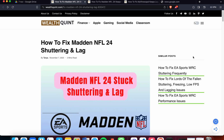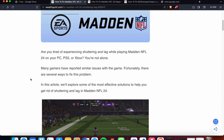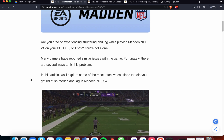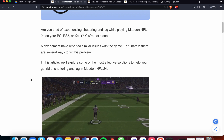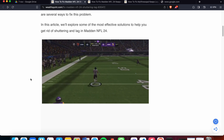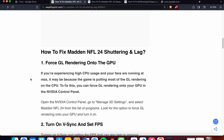Welcome back to the YouTube channel. In this video we'll see how to fix Madden NFL 24 stuttering and lag. If you are experiencing stuttering and lag while playing Madden NFL 24 on PS4, PS5, or Xbox, you are not alone — many players have reported this issue. In this video we will discuss some fixes and solutions to resolve the game error.